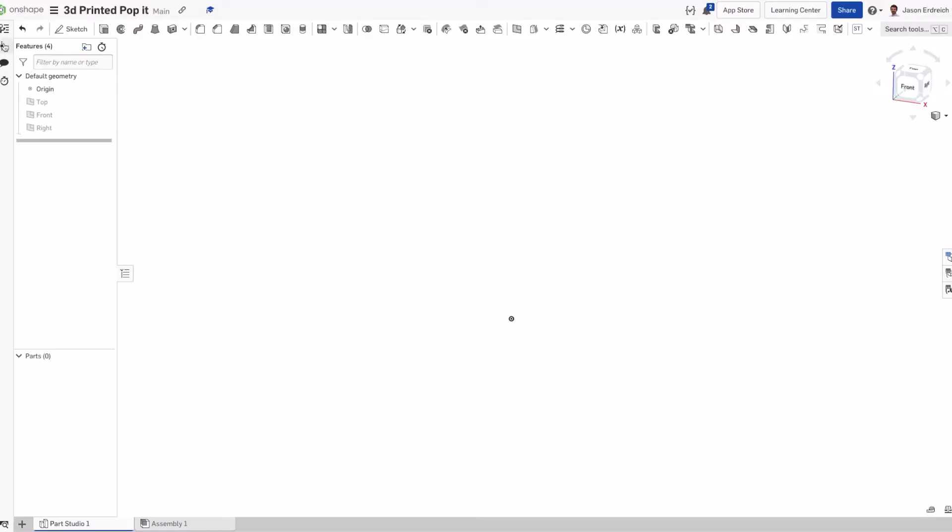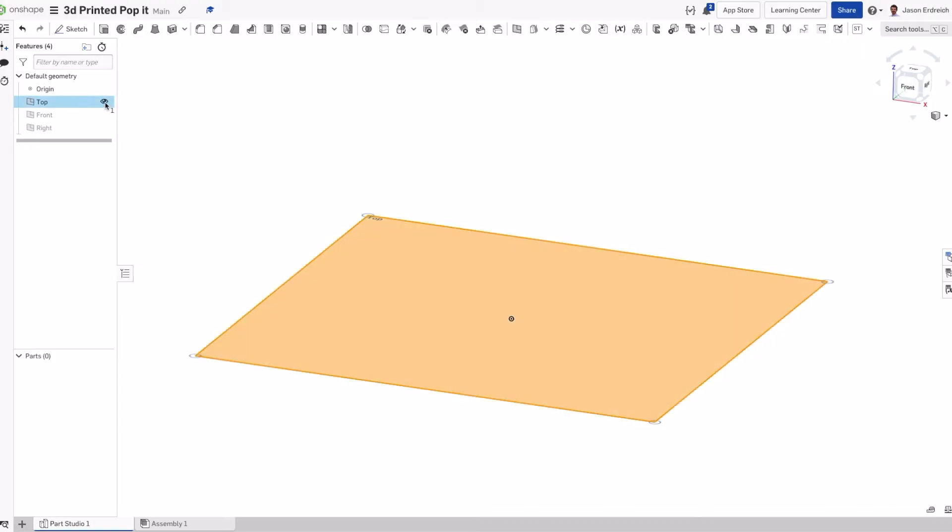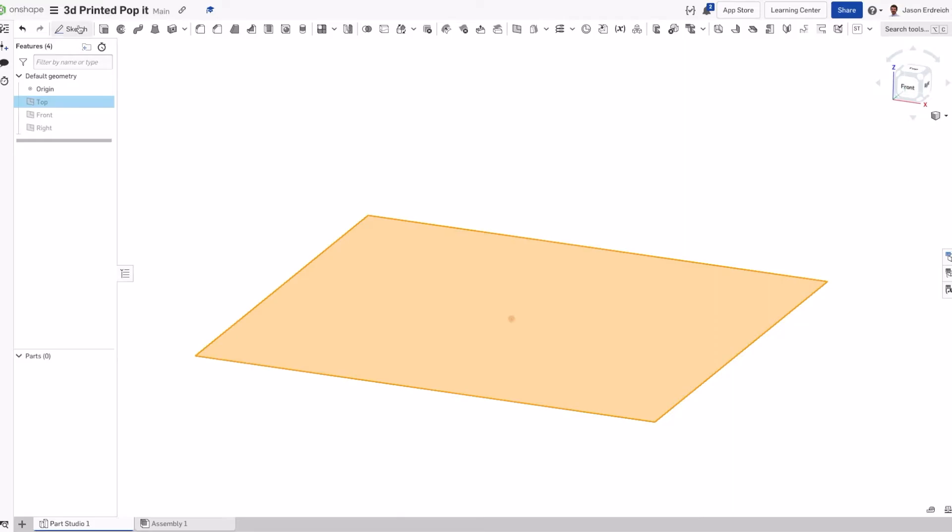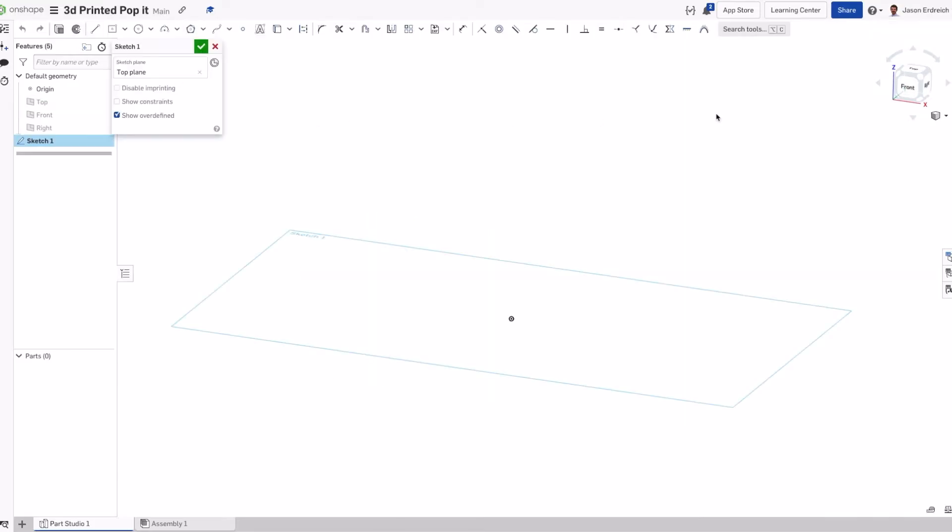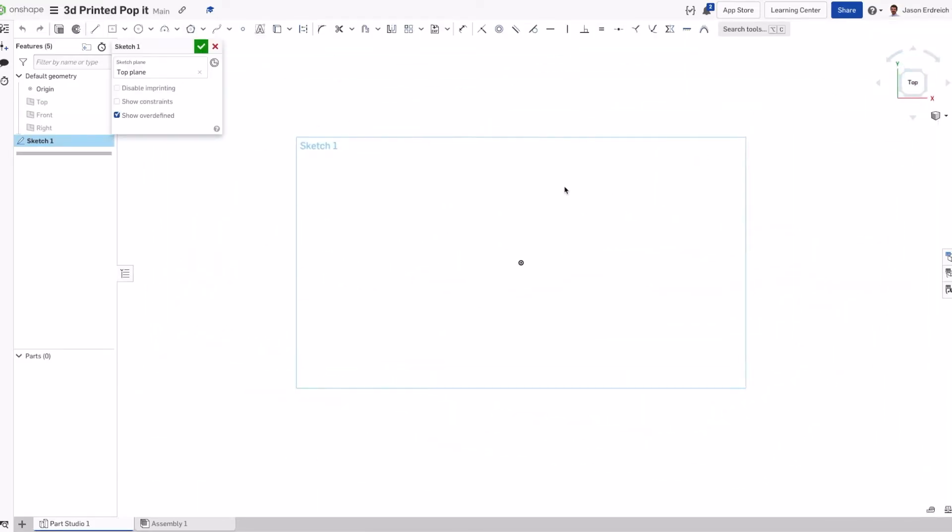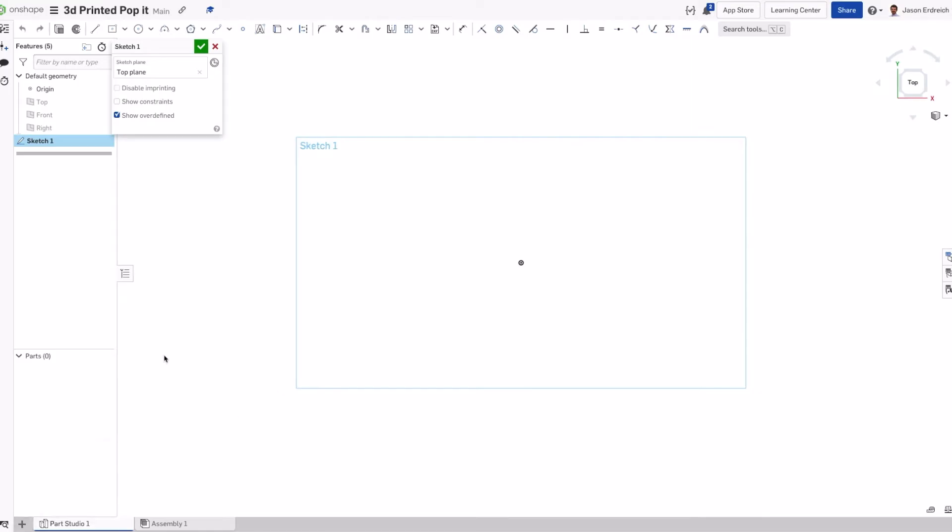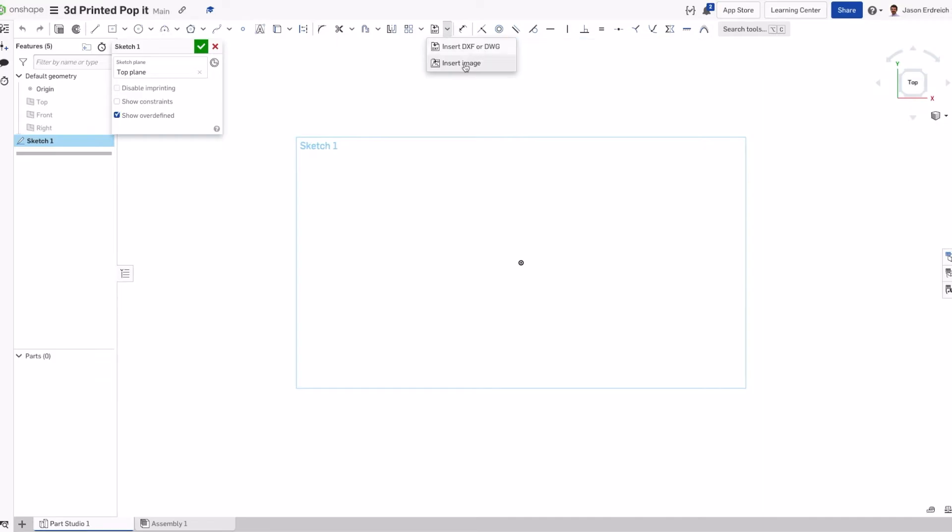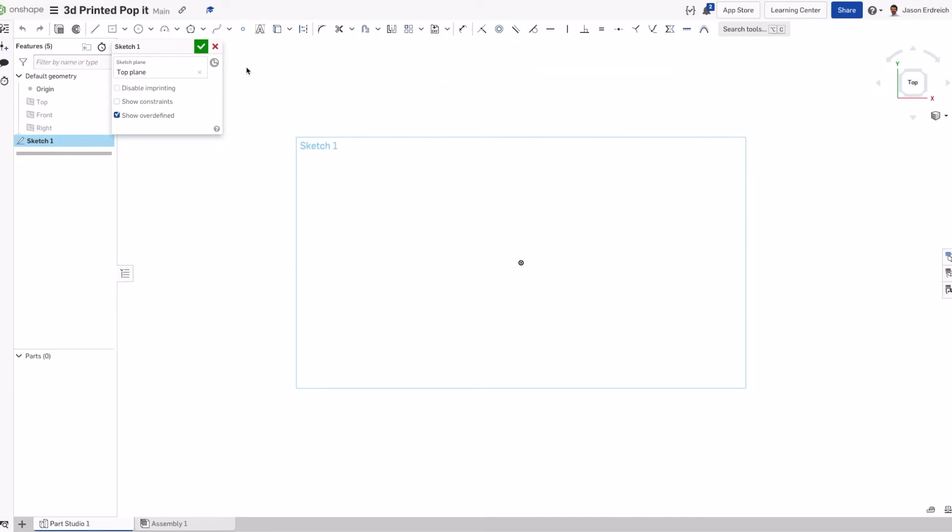We're going to start by making a sketch on our top work plane. I have my work planes hidden so it's easier to see. I'm going to click on my top work plane and make a new sketch. In Onshape you can easily import an image by pressing this plus button. You can insert a vector file like a DXF or DWG, which could be an outline, or even a JPEG or image file that you can trace over.